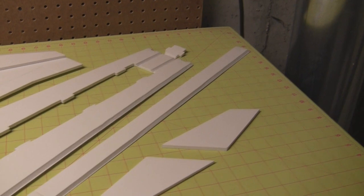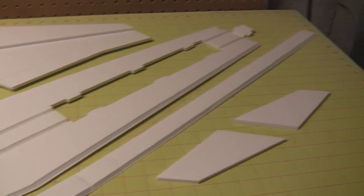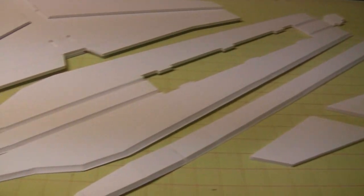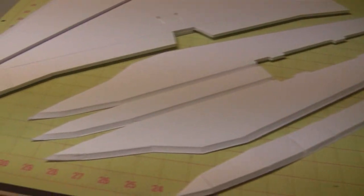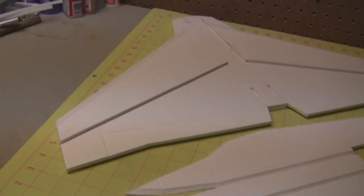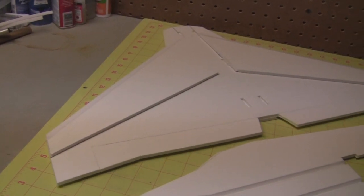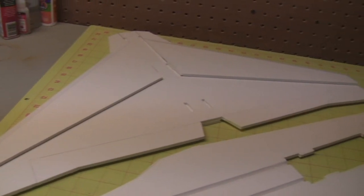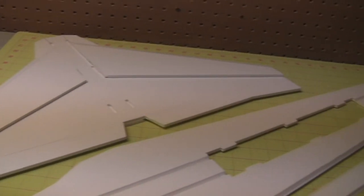Okay, as you can see I've been pretty busy. All the main parts are cut out and the wing is completely assembled.